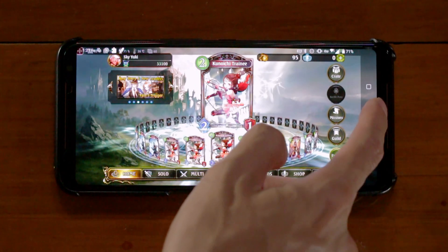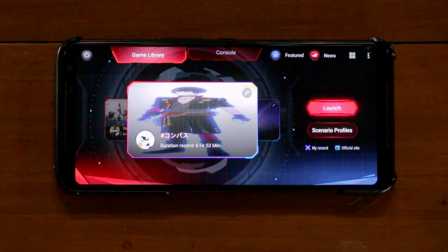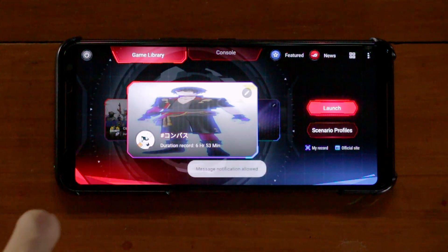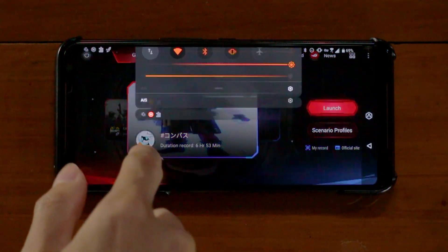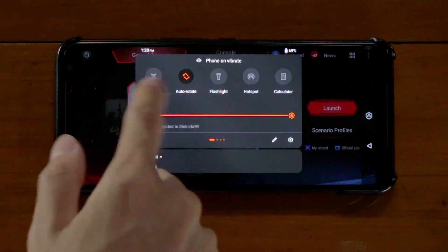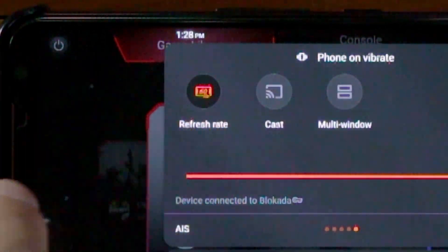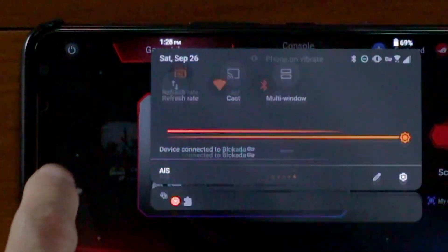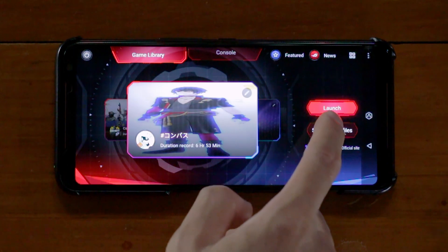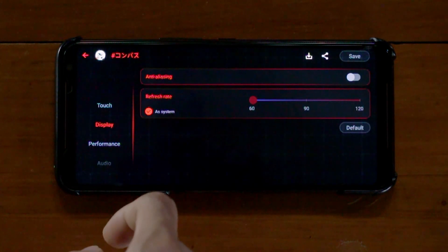Now, if that method didn't work, then let's move on to the gaming phone method. For this method, you need to set your system refresh rate to 60Hz. And then set the game refresh rate to 120Hz.